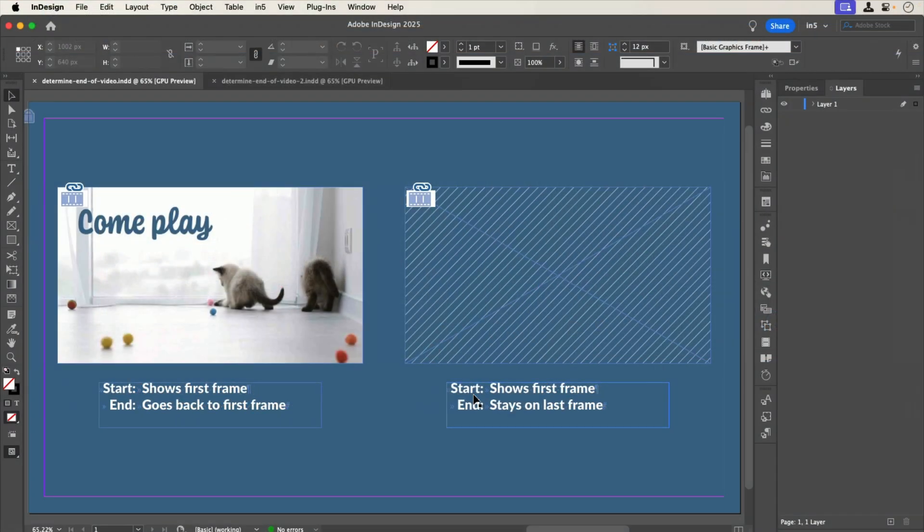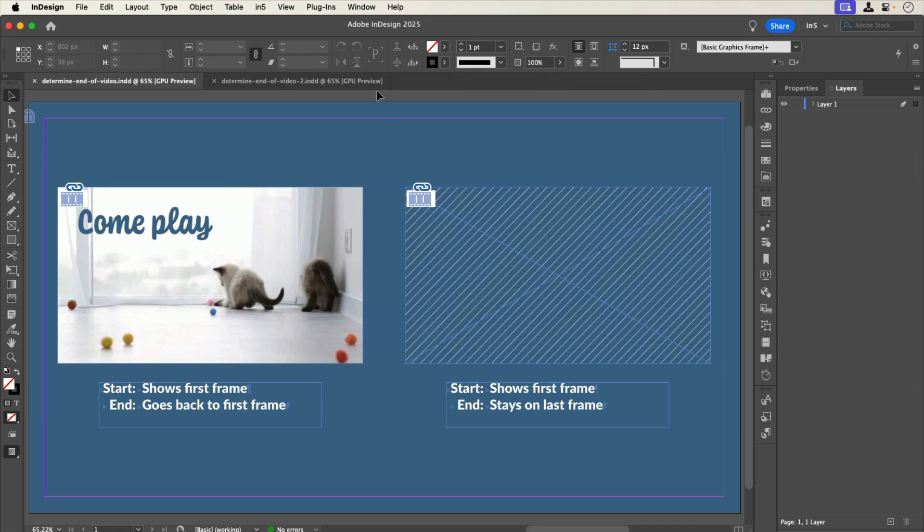Let's jump over to InDesign to see how this is set up. When we look at the layout, immediately we can see a difference in the two videos. The one on the left shows the first frame, but the one on the right only shows a placeholder where the video goes.